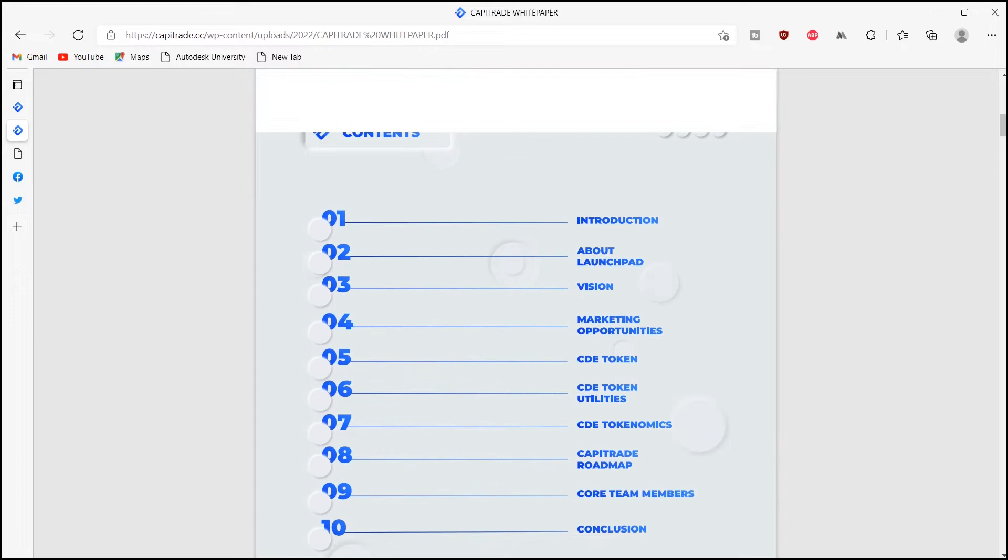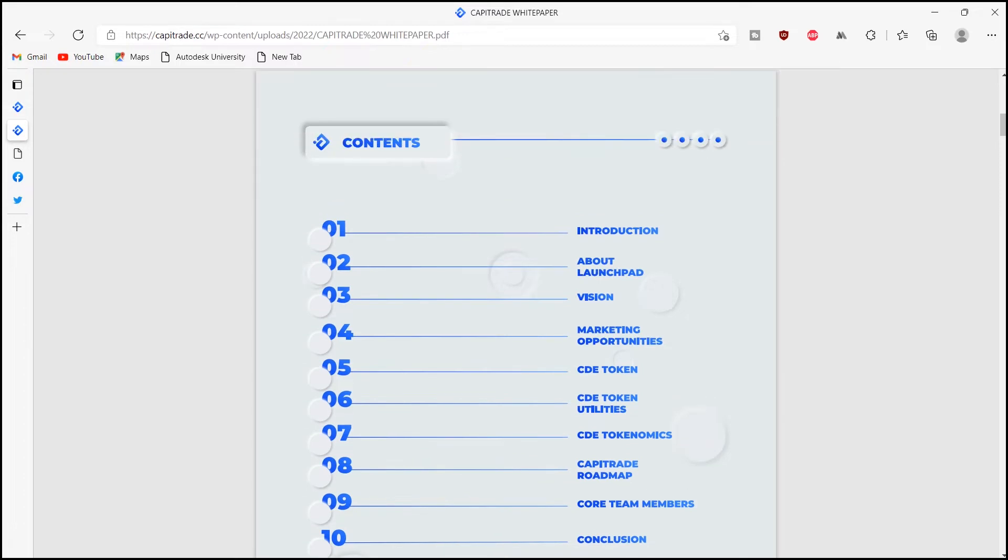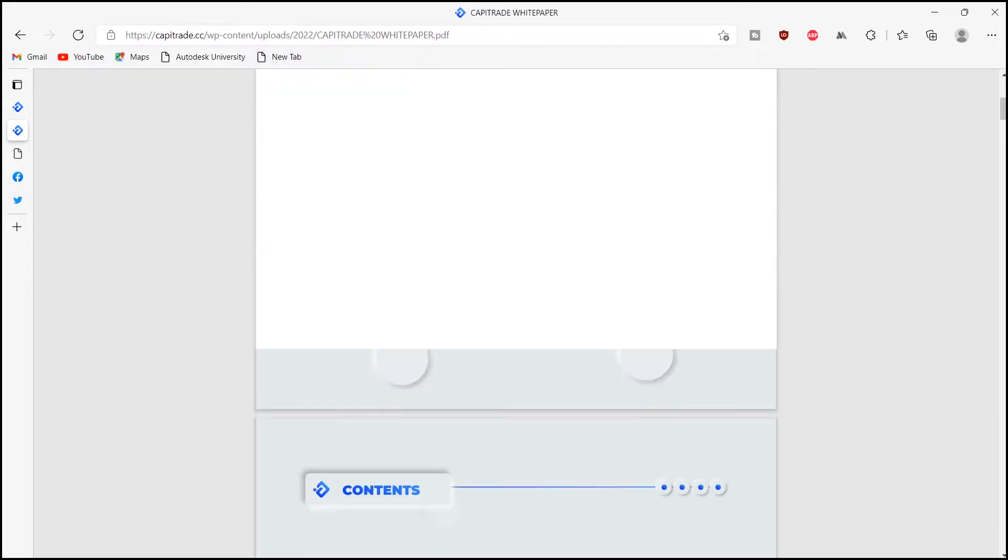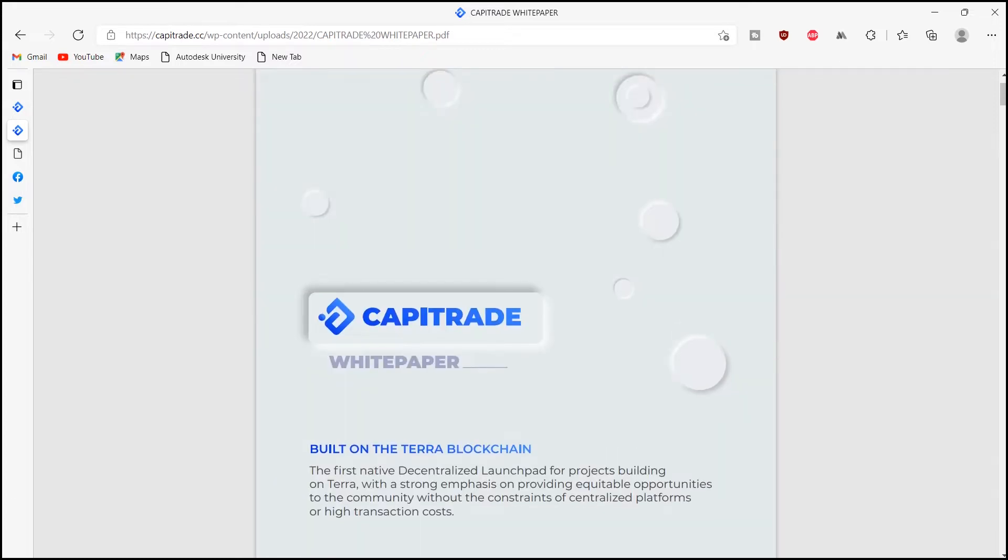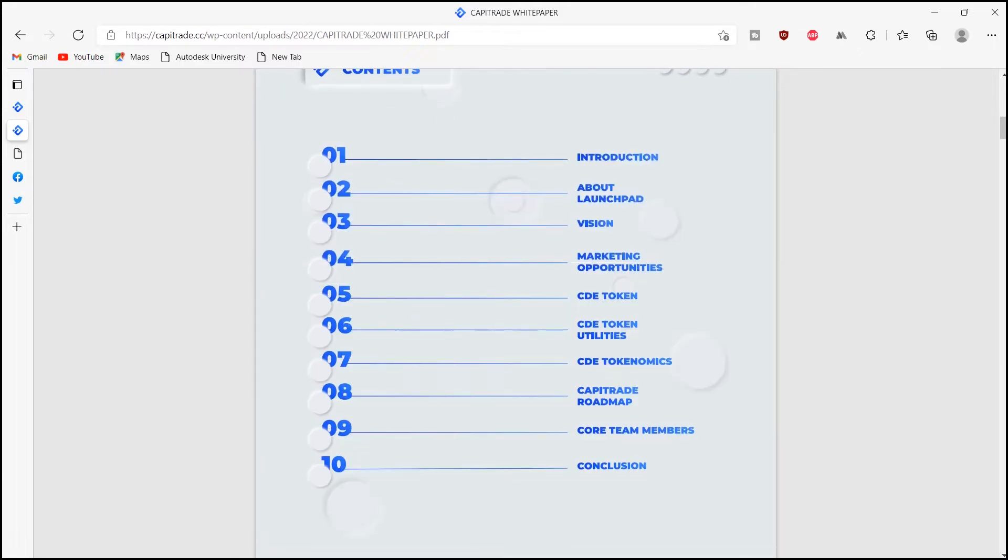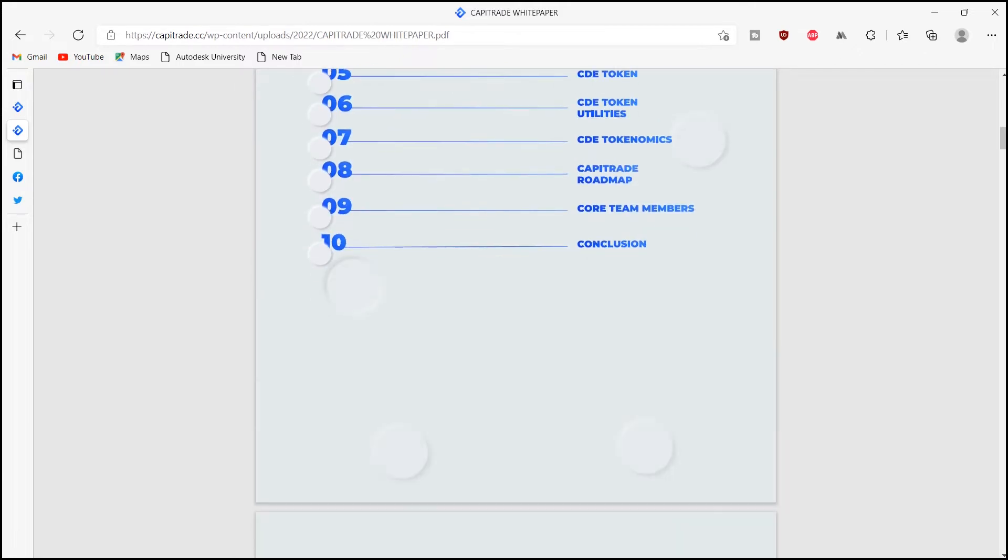Capitrade filters out low quality projects, offers more equitable token distribution, and helps developers get their ideas off the ground while powered by our utility token called CDE. Through an intense vetting process for high quality projects, Capitrade's mission is to bring high quality projects and products to investors.